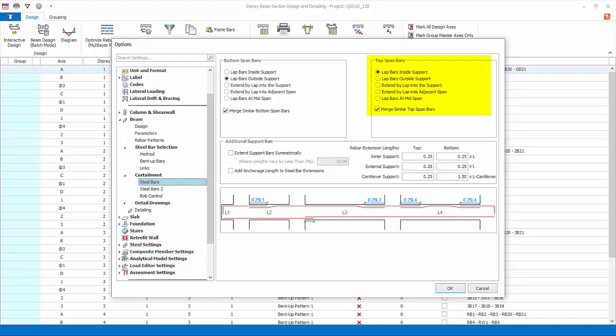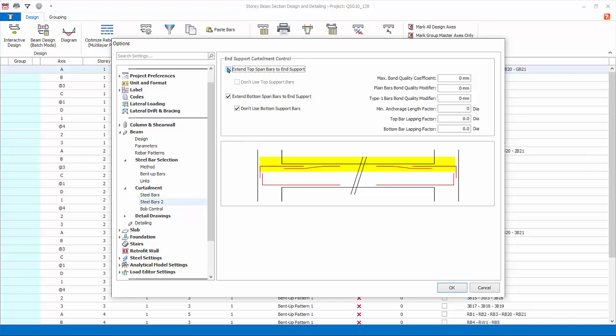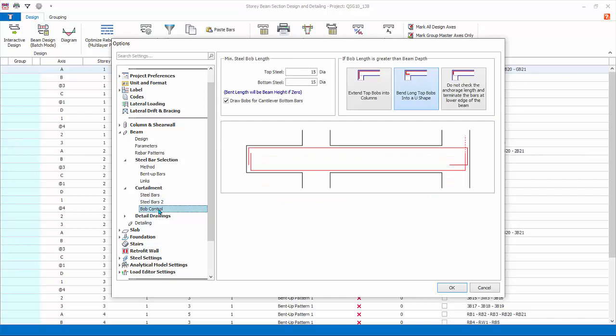Top support bars settings: similarly refer to the diagram below for illustration. Example: check Extend Support Bars Symmetrically, Steel Bars to affect the end span curtailment of bars. Check and uncheck options and see the difference in detailing in the diagram below.